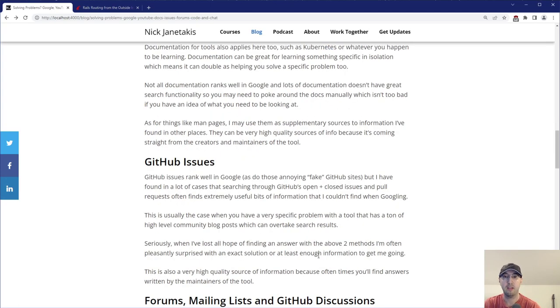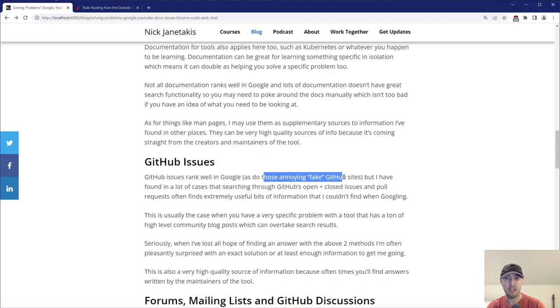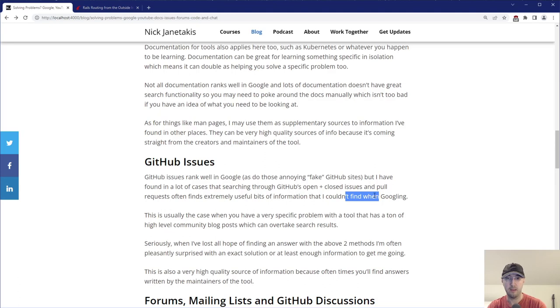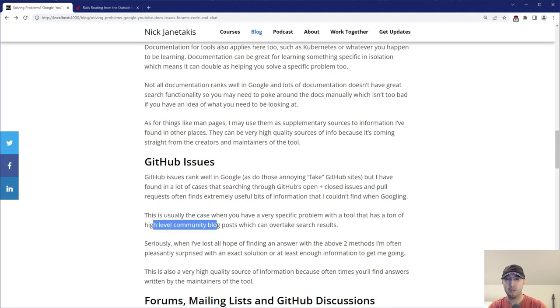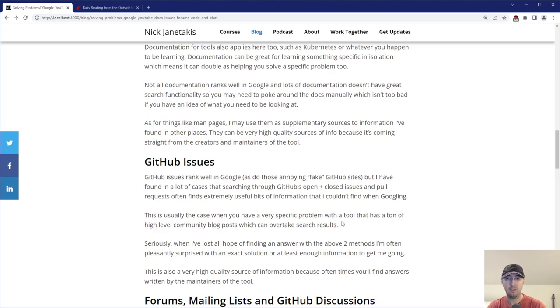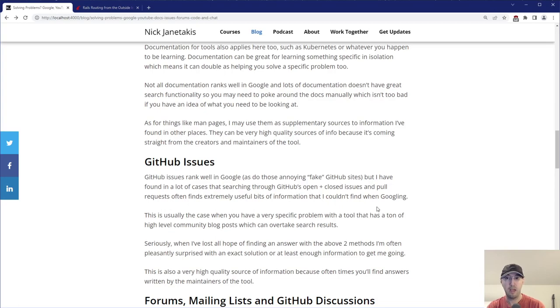Then after that, there is GitHub issues. So they typically rank well in Google as do those really annoying fake sites, not going to even link them or mention them, but I'm sure you've seen them many times. But I have found in a lot of cases though, going through GitHub's opened and closed issues and pull requests, there's just really high quality information lurking in there that I just couldn't find when Googling for whatever reason. So this is usually the case when you have a very specific problem with a tool and there just happens to be a ton of blog posts around that tool, but not to your specific problem. I remember I was working with Helm. I couldn't figure out a combination of what settings I needed to set in a custom values file for getting something like the NGINX ingress controller working with kind.